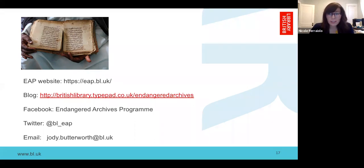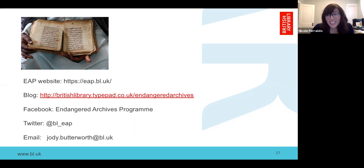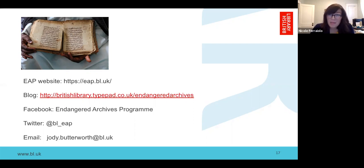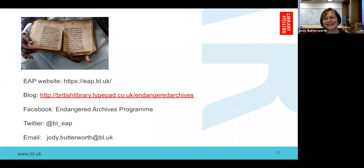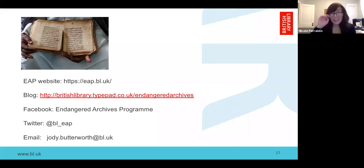Thank you so much, Jody, for that excellent overview of the program, and thanks to all attendees for joining us. As a reminder, the deadline for the program is November 11th. If you have any follow-up questions, Jody's contact information is on screen. We look forward to seeing the fabulous projects that may come out of this. Please do get in touch.